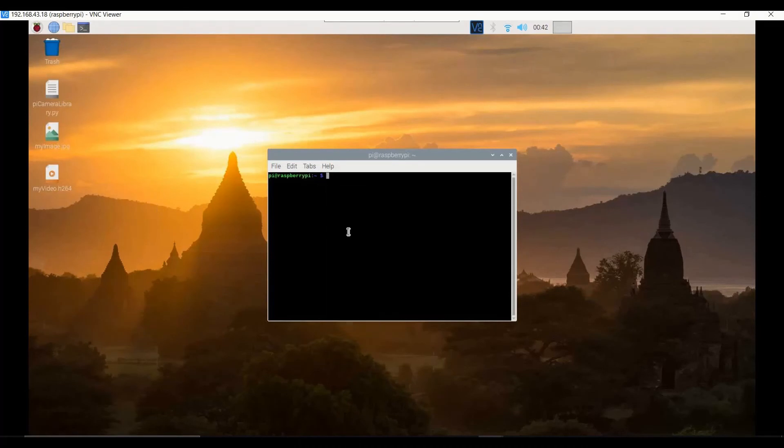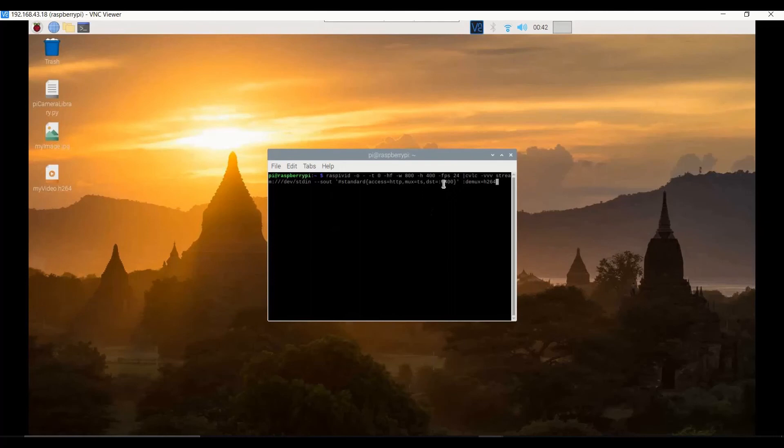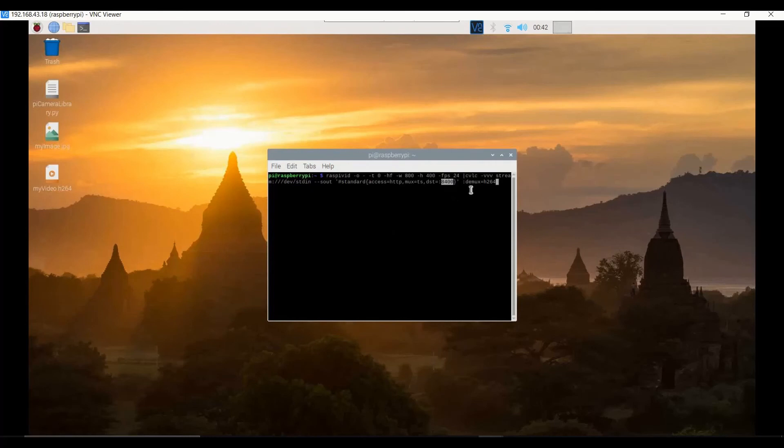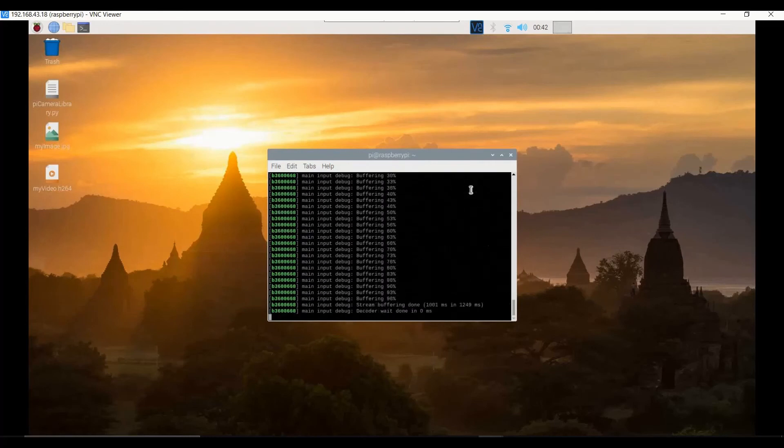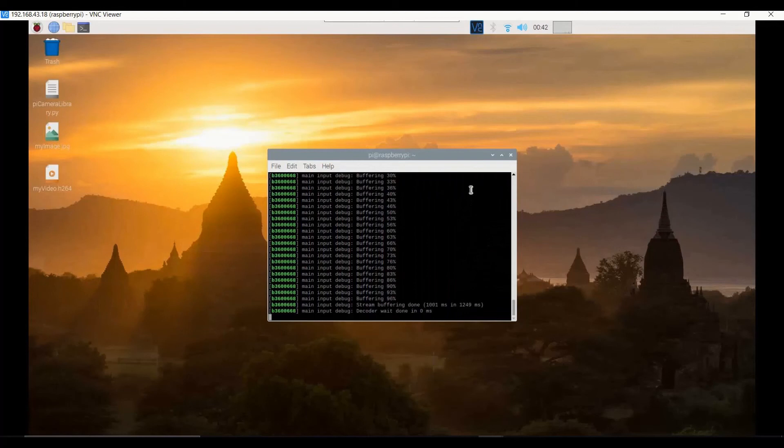The port number is specified as 8400 and the frames per second is specified as 24. You can understand more about it by going through the resources but that is not much important as of now. You can see that the buffering has already started, the streaming has already started and the camera feed is now available right over the network.